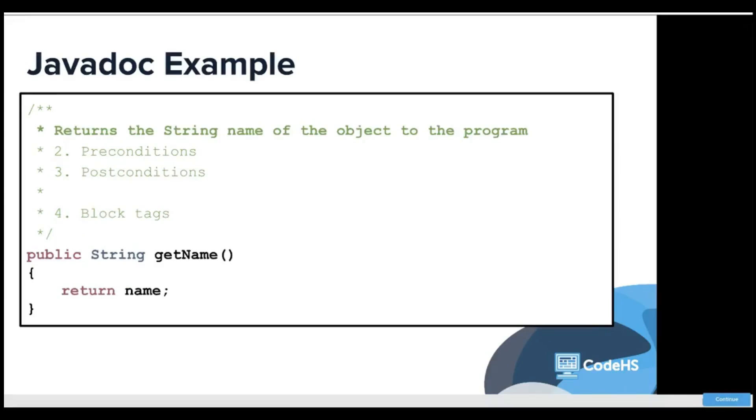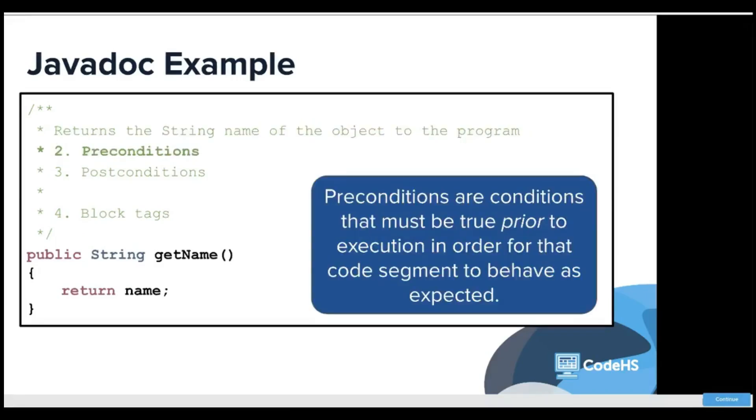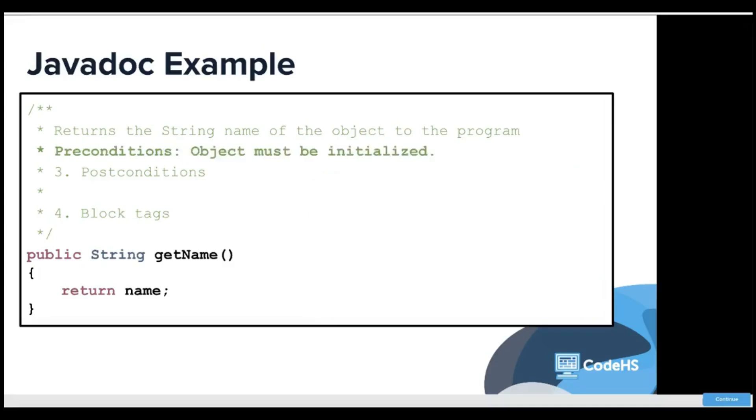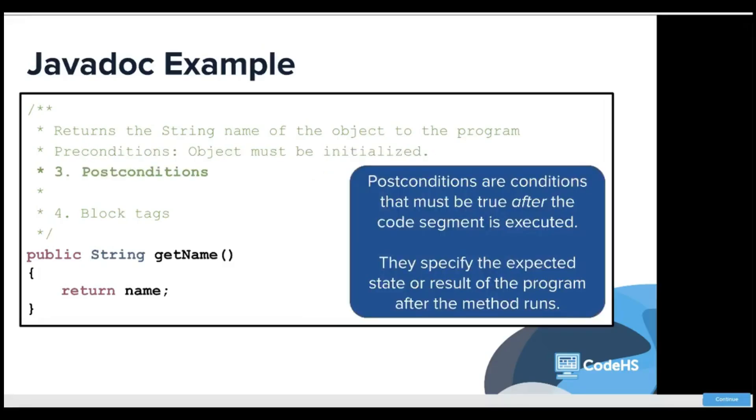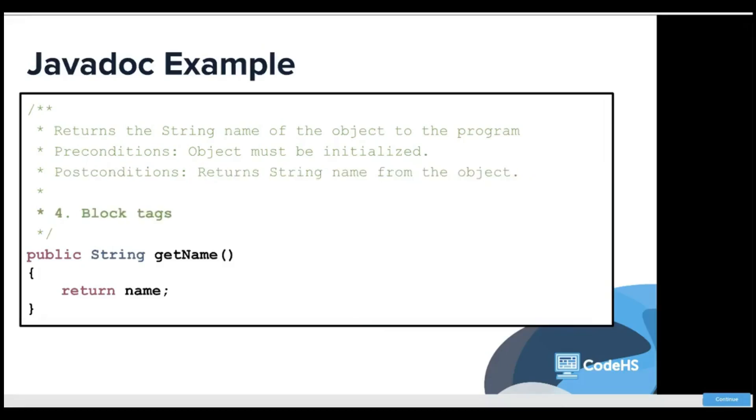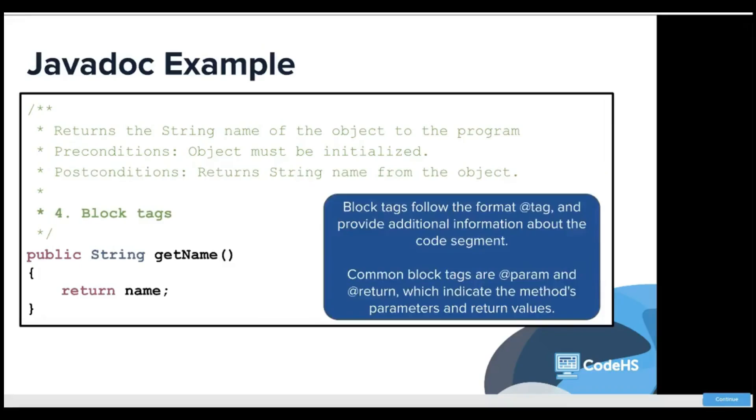Here's the description. Preconditions are conditions that must be true prior to the execution in order for that code segment to behave as expected. Postconditions are conditions that must be true after the code segment is executed. They specify the expected state or result of the program after the method runs, and the block tags would be the parameters or return types that are needed for the method.